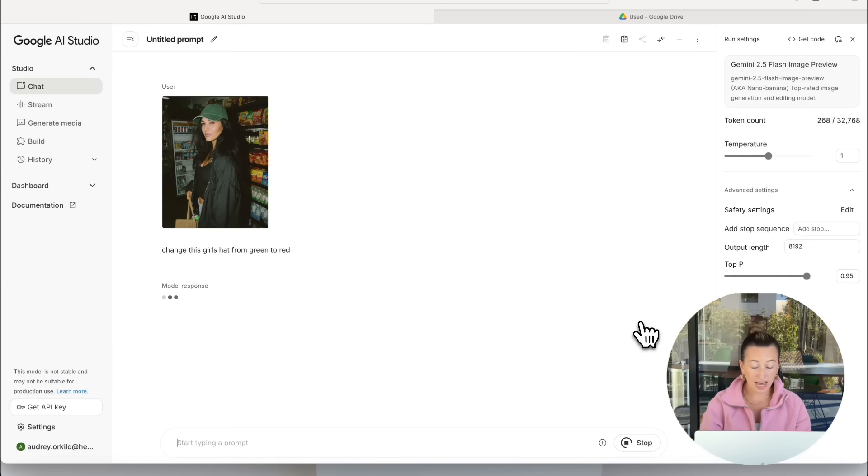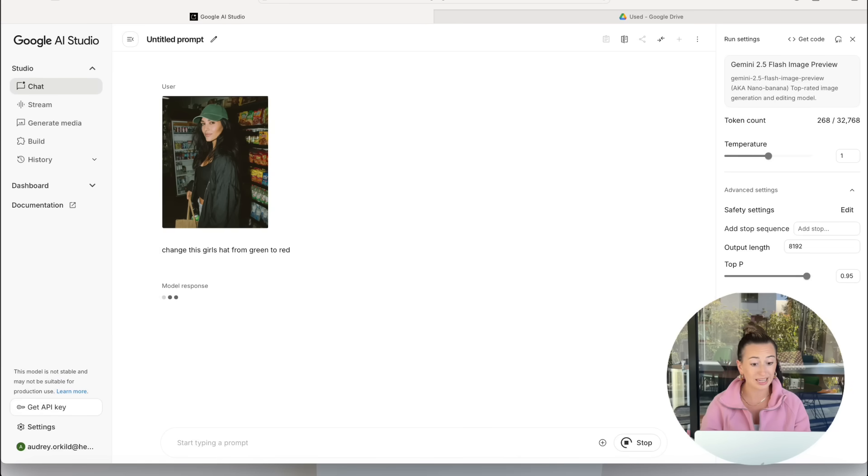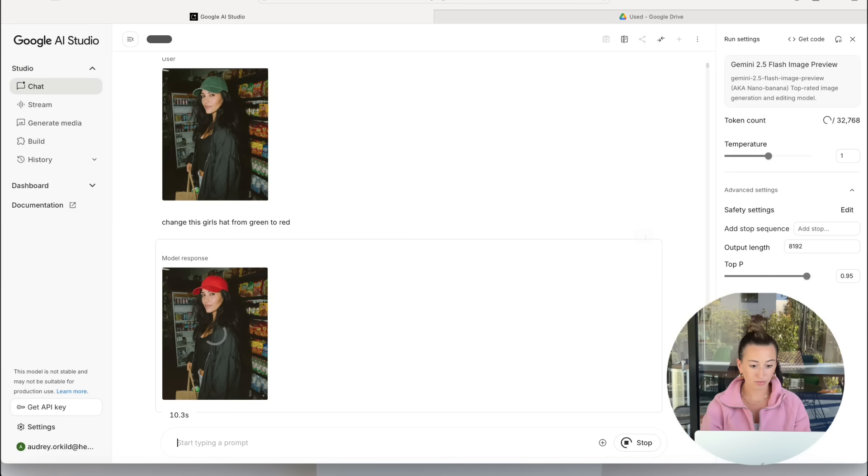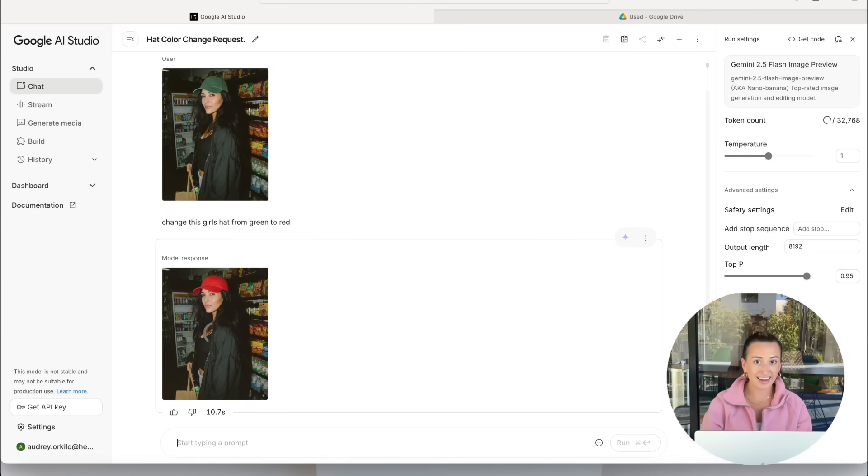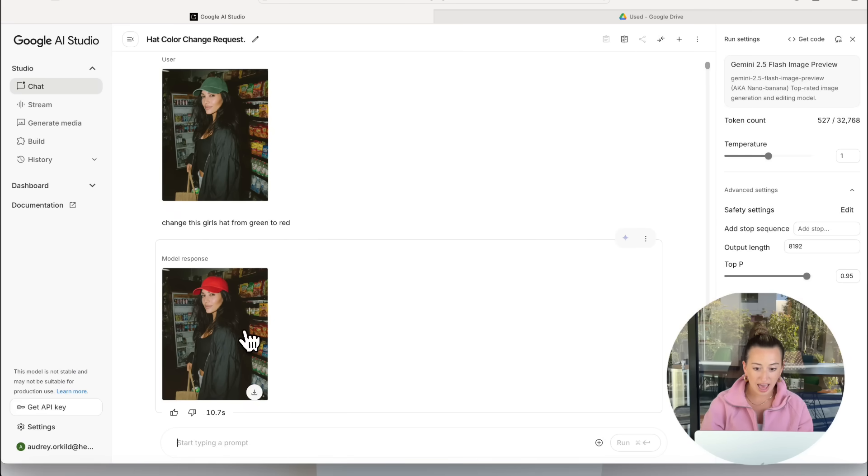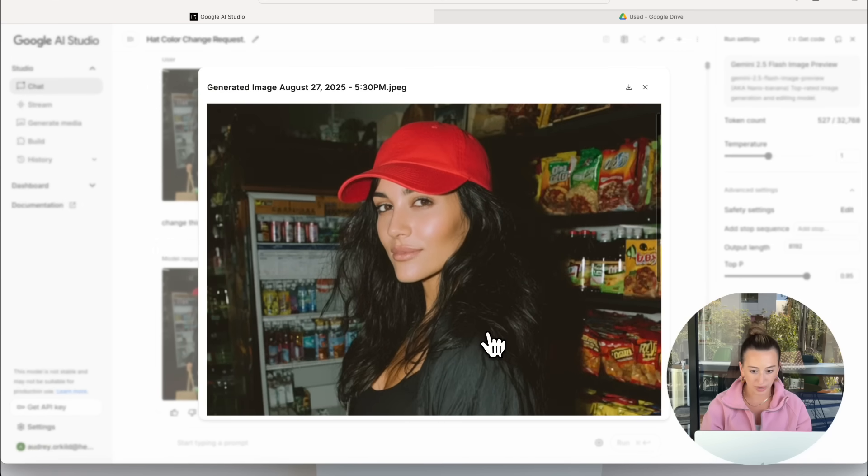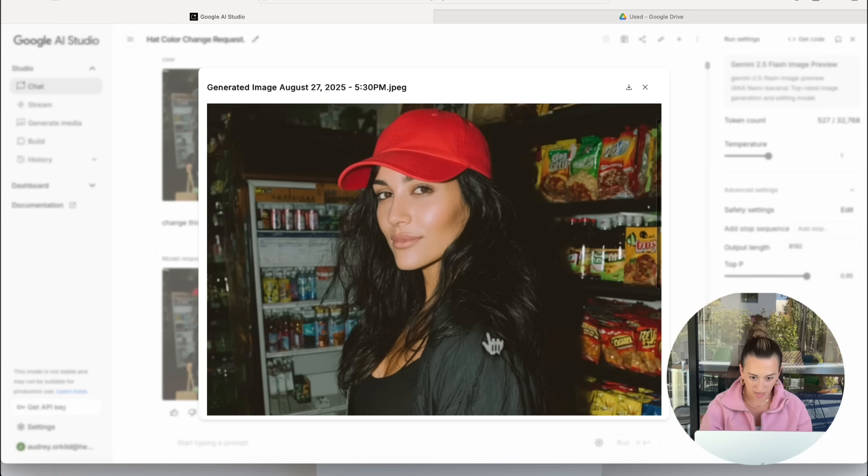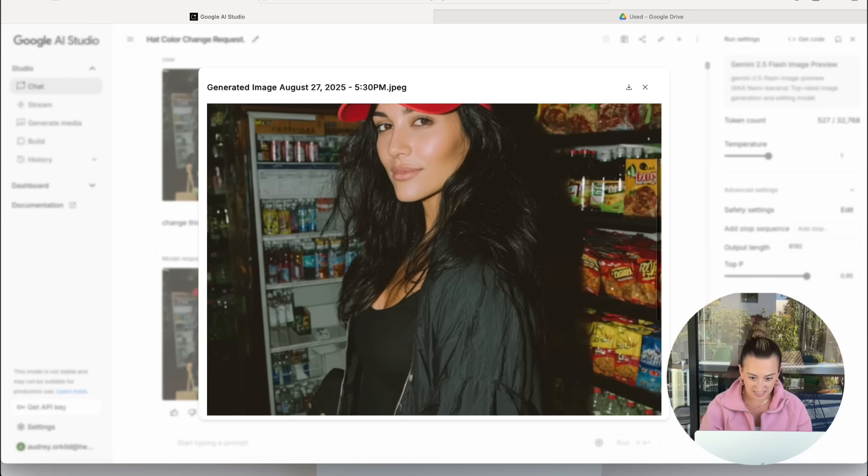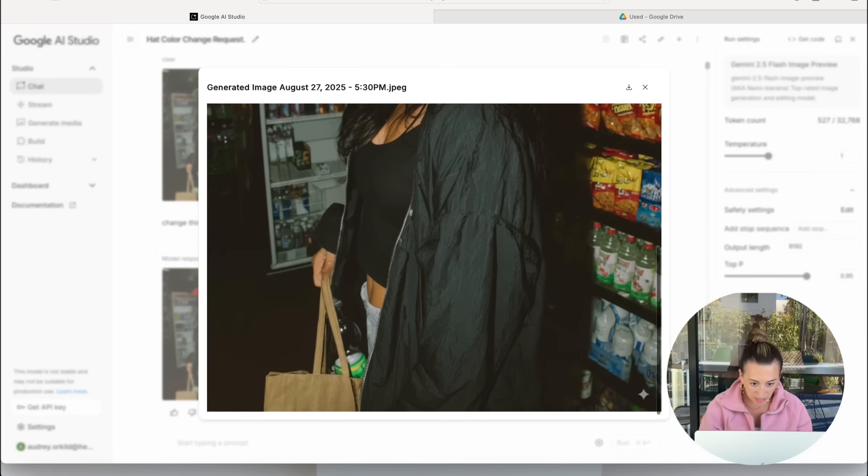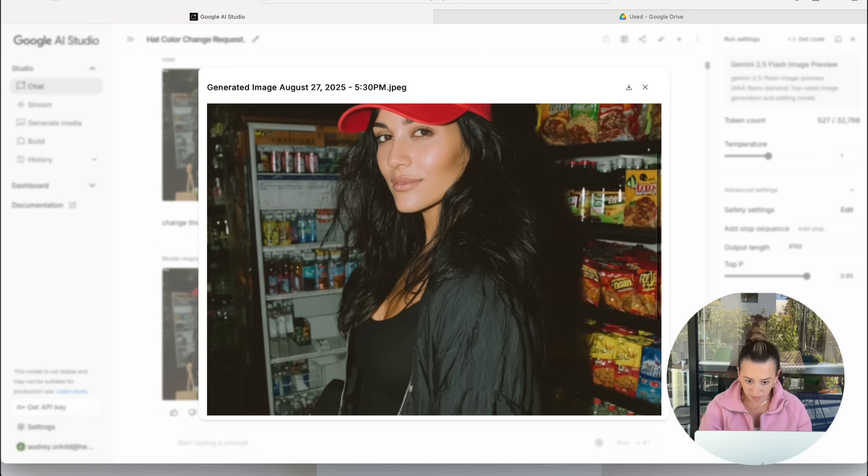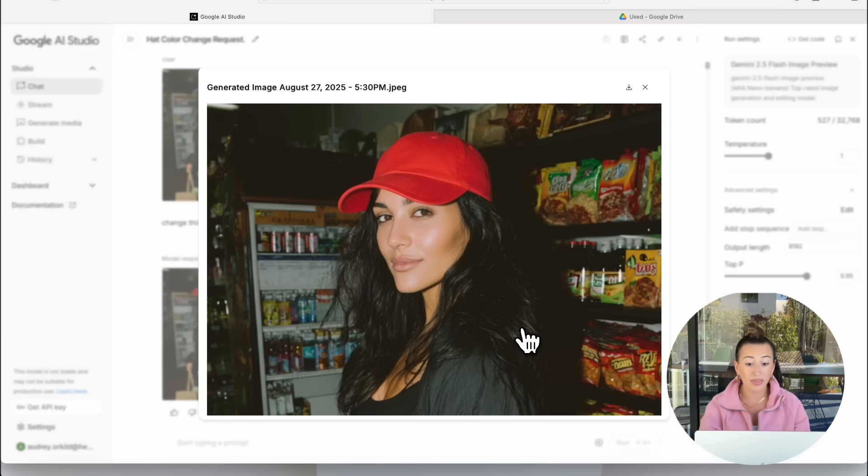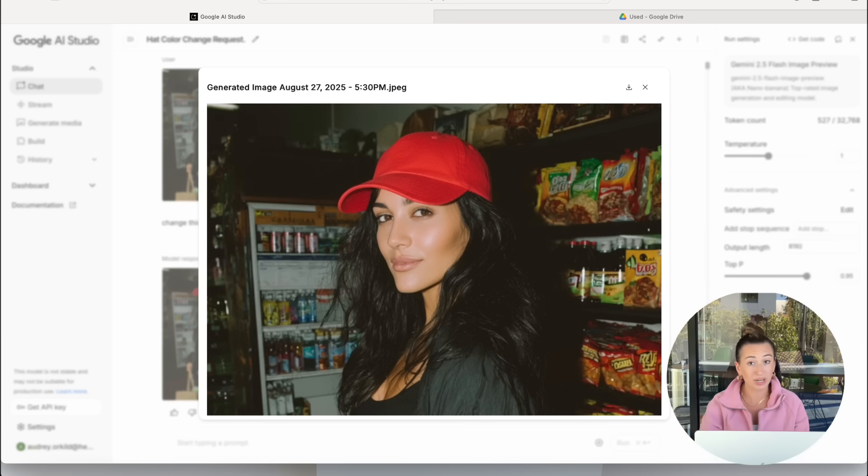As you can see, it responds pretty quickly, only taking a few seconds to generate. And here's the photo result we got. As you can see, it's pretty good. Her face stays consistent, the rest of her body seems to stay consistent, the background, but the color of the hat did change really pretty seamlessly.